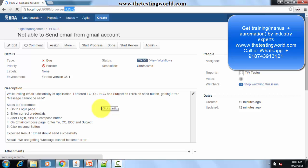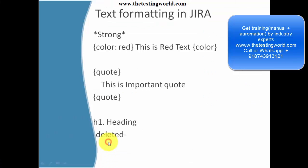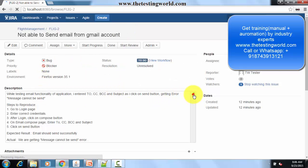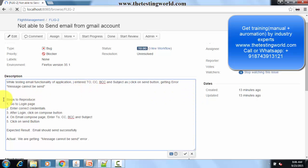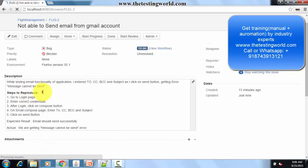I'm going to do formatting of this issue. Moving to the presentation, we have different kinds of formats we can set. First, formatting is strong, or we can call it bold. To bold any text, we place a star in front and at the end. I'm editing my issue — I want to make this text bold, so I set a star in front and a star at the end. As I click the right button, you can see the text is converted to bold.